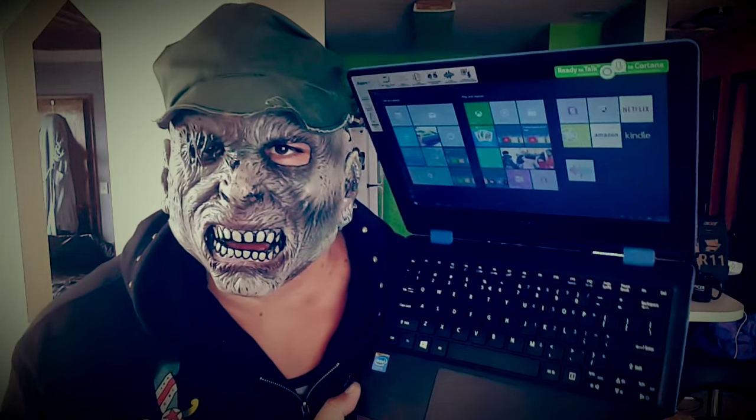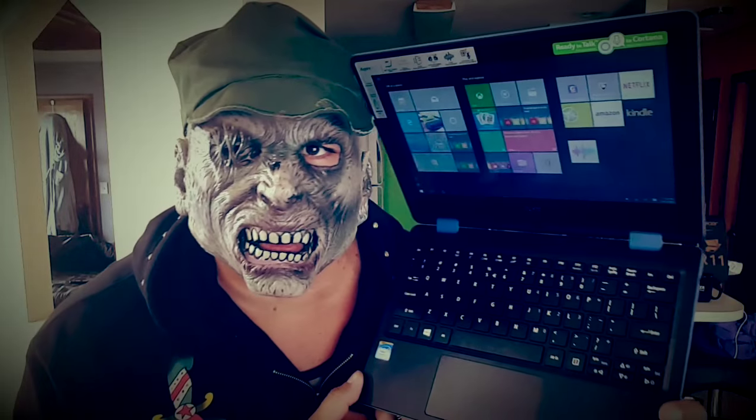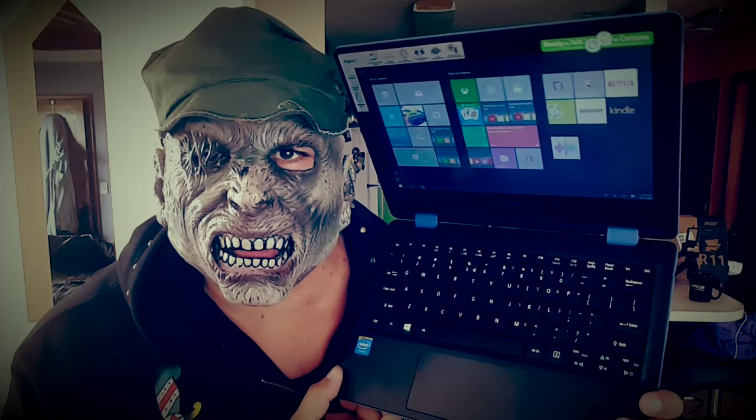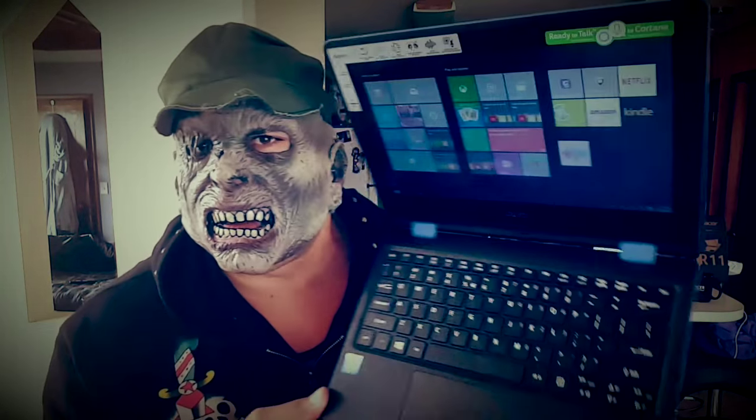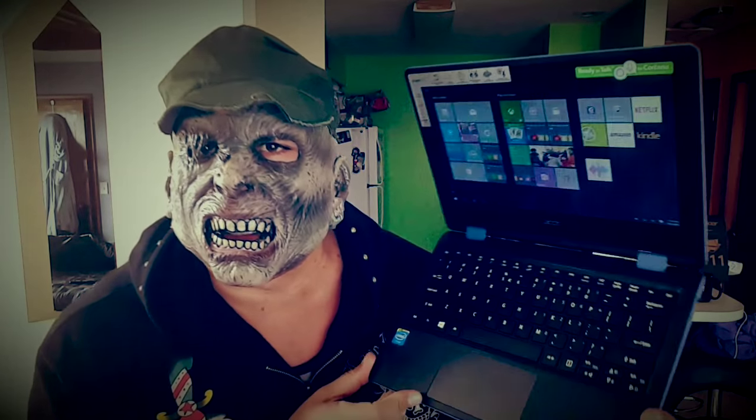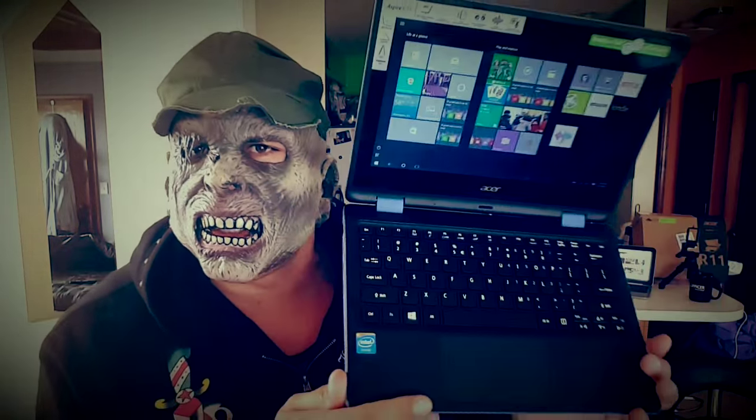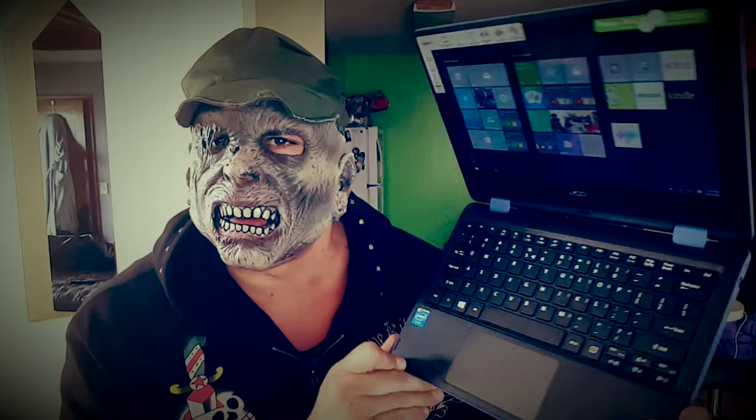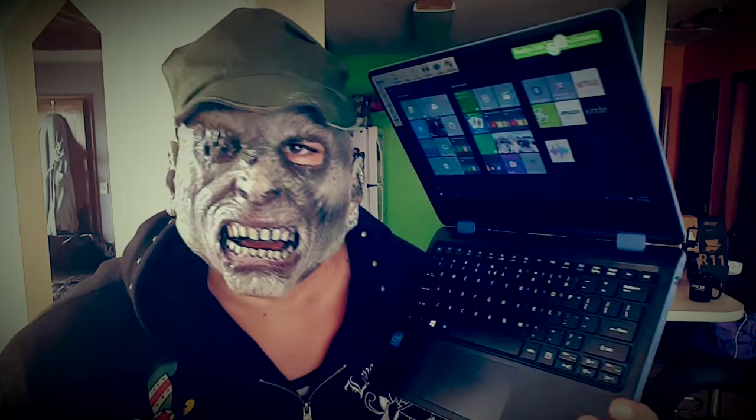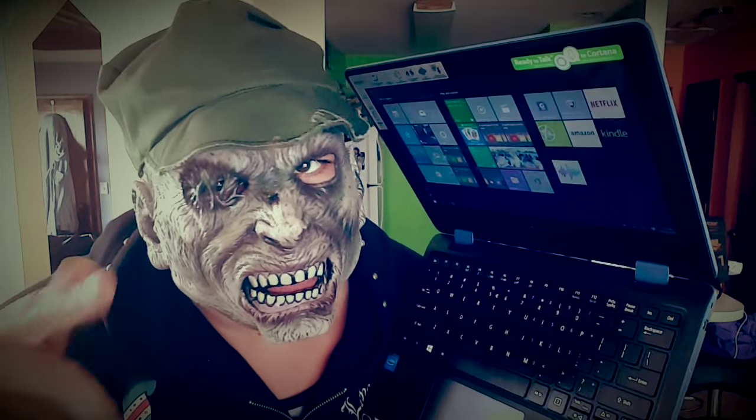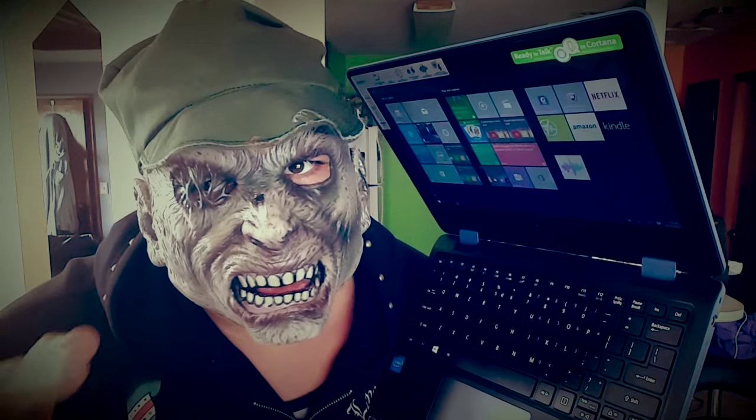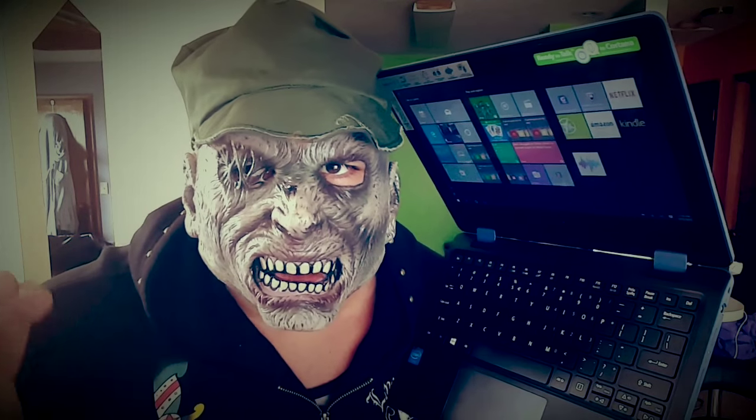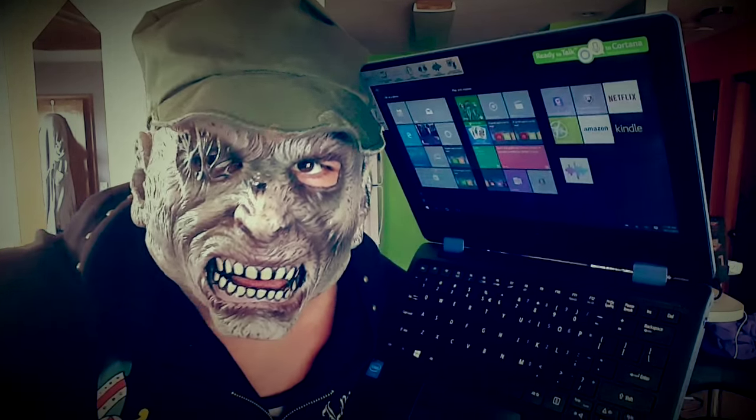Alright guys, I hope you enjoyed this video. Happy Halloween to everybody and take a look at the new Acer Aspire R11, really good system for only $249. Thanks for watching friends, subscribe for more videos like this video and share it. We'll see you on the next one. Goodbye.